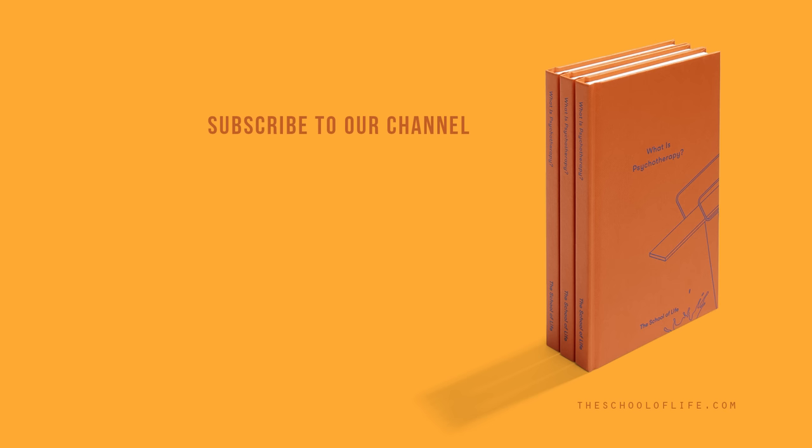Our book What is Psychotherapy? tells us exactly what going through therapy is like, and why it is so important.